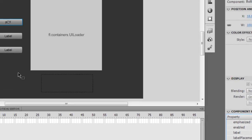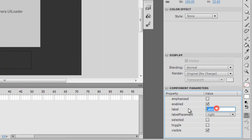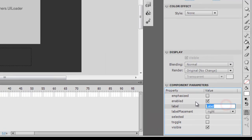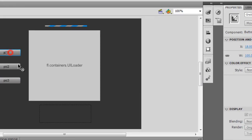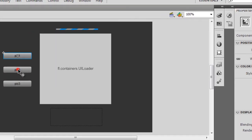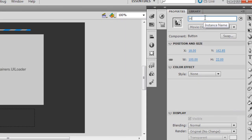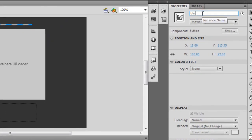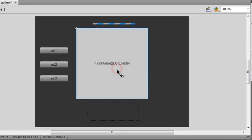Let me change the button labels: this one becomes 'Pick One', this becomes 'Pick Two', and the third one is 'Pick Three'. Let me also give these buttons instance names: BTN1, BTN2, and BTN3.